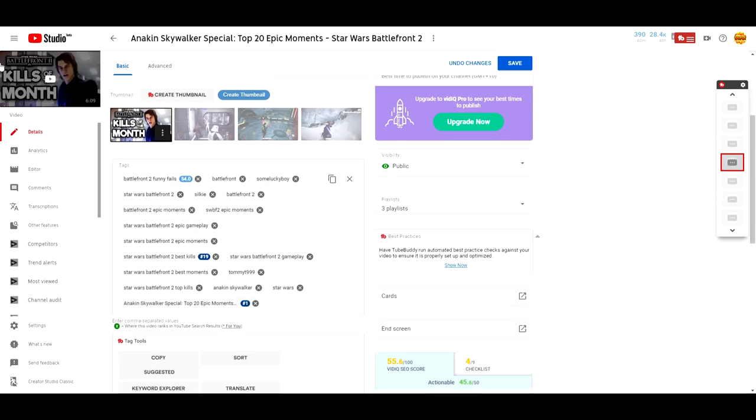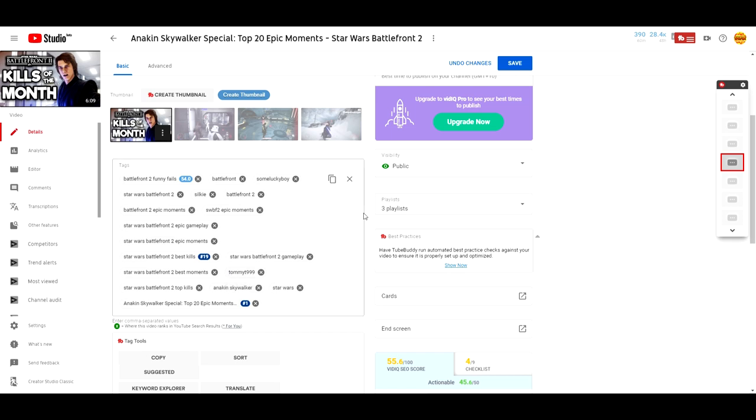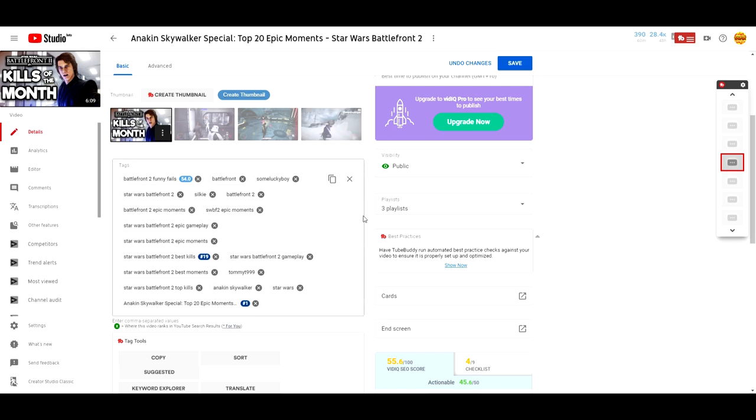For example, here at Kills of the Week, I've got a tag, a branding tag for TommyT999. For those of you who don't know, TommyT999 is a big name in the Kills of the Week or Kills of the Month genre of videos. I decided to tag his channel name here. Hopefully, maybe some of his viewers might be recommended my videos. We're trying to help YouTube connect the dots.